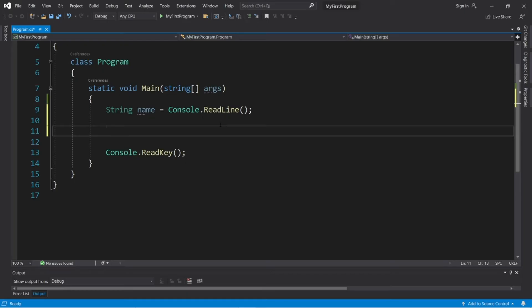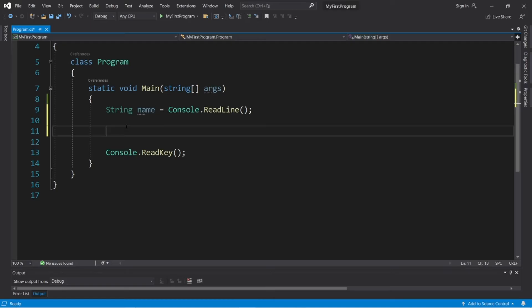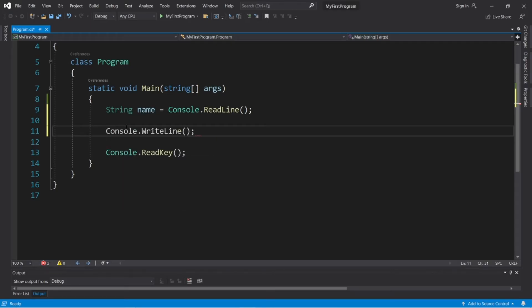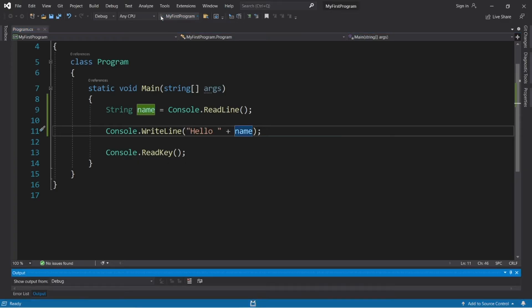So when the user types in something, then hits enter, we will take that user input and store it within this variable name, which we can then use for something. So within a write-line statement, let's use the user's name for something. Hello plus name. And let's take a look.